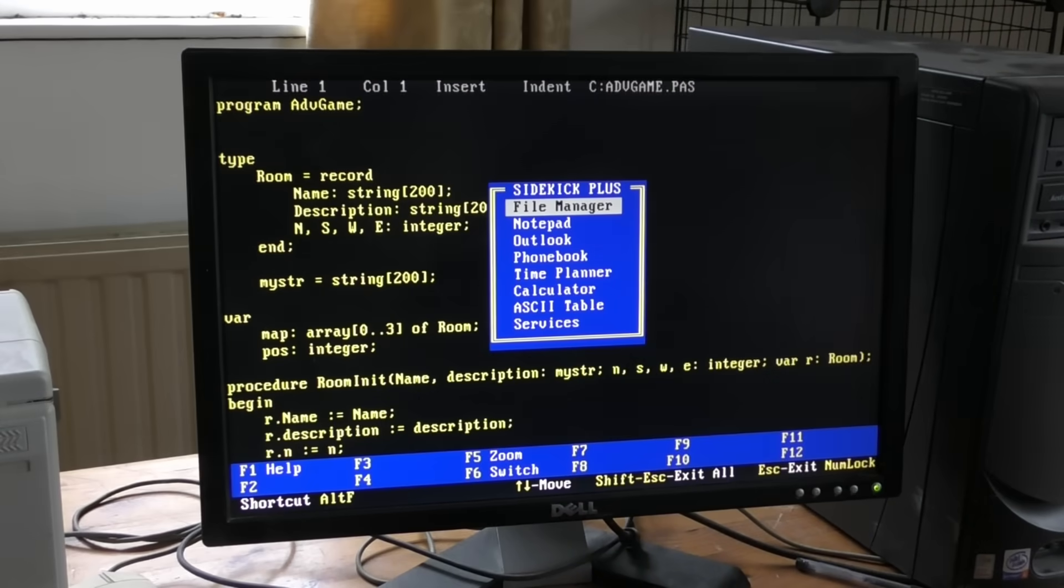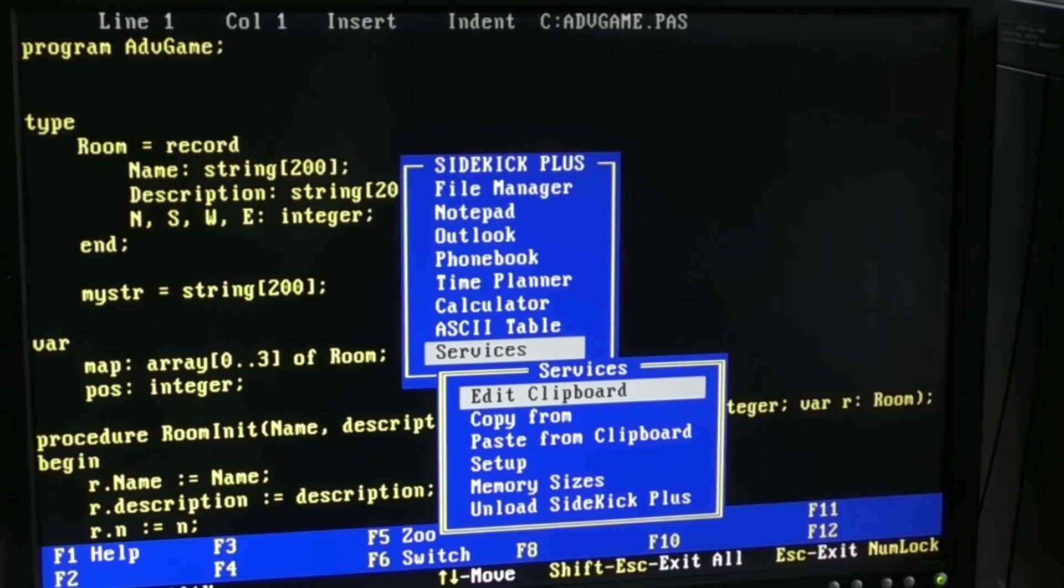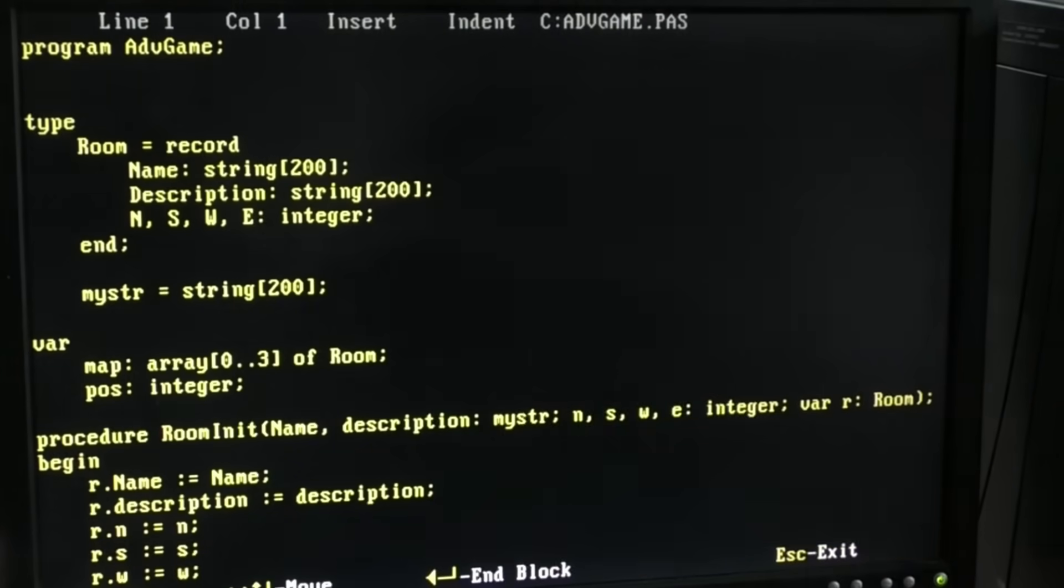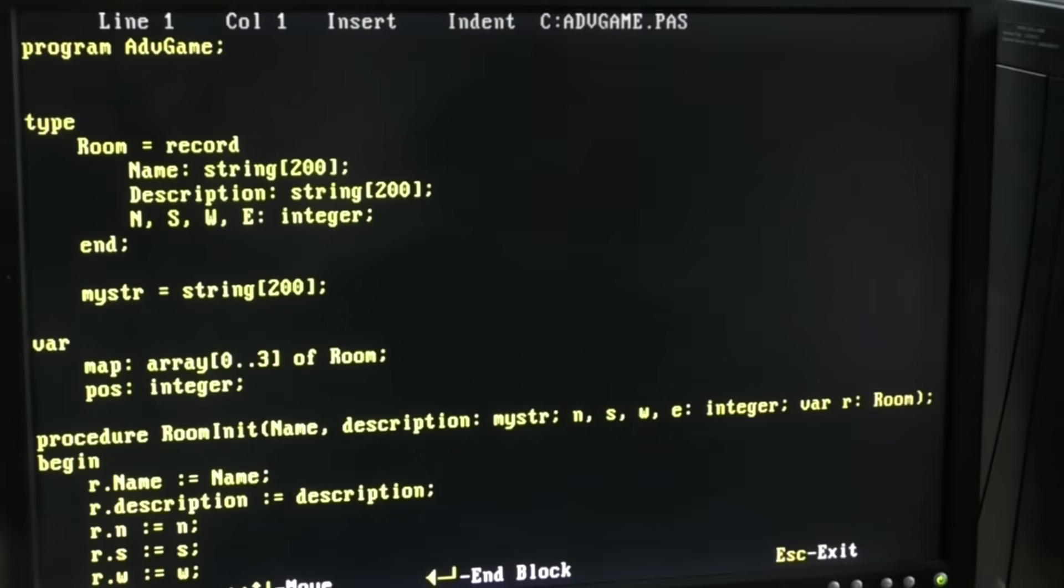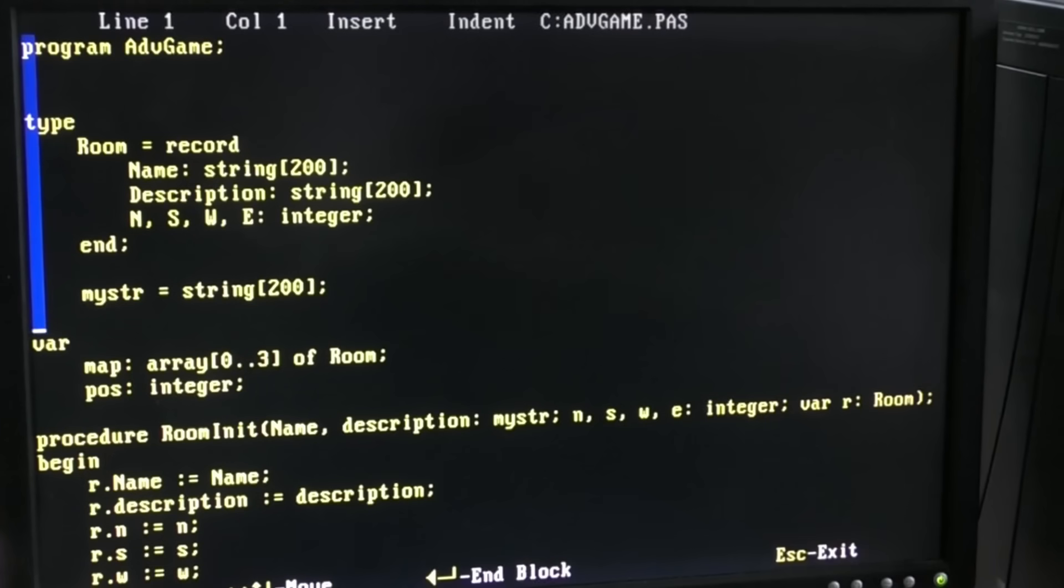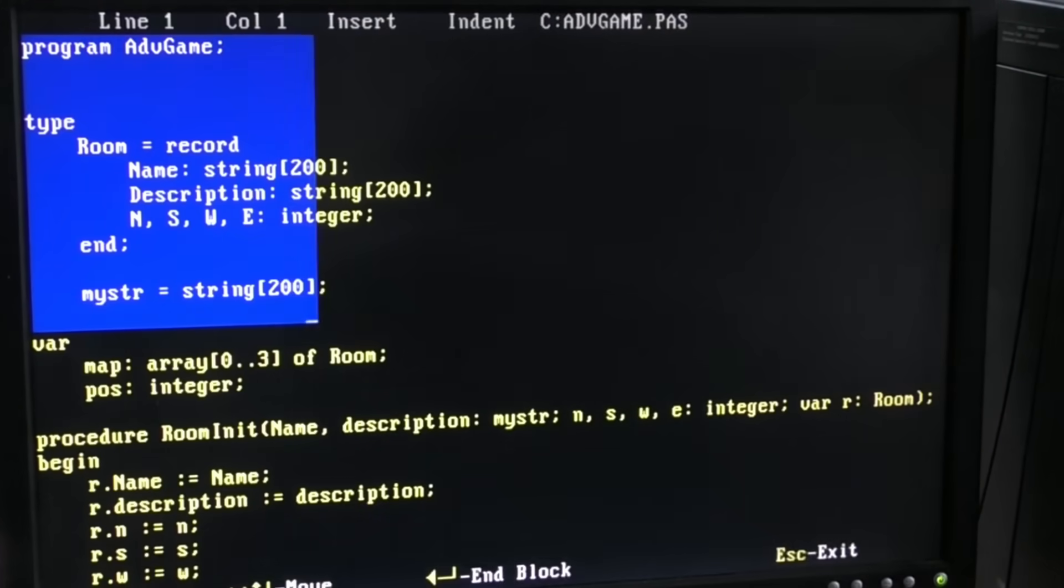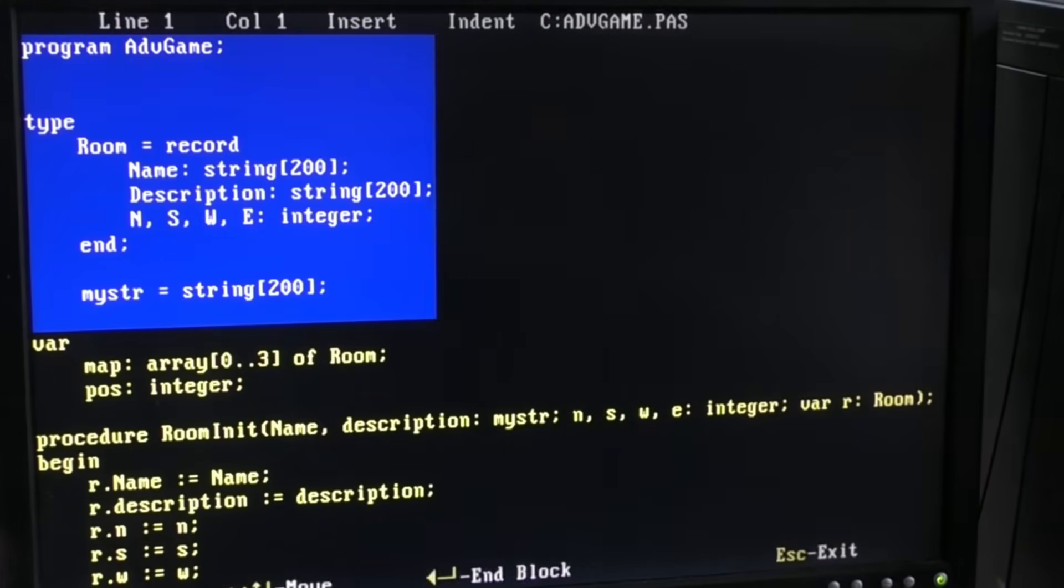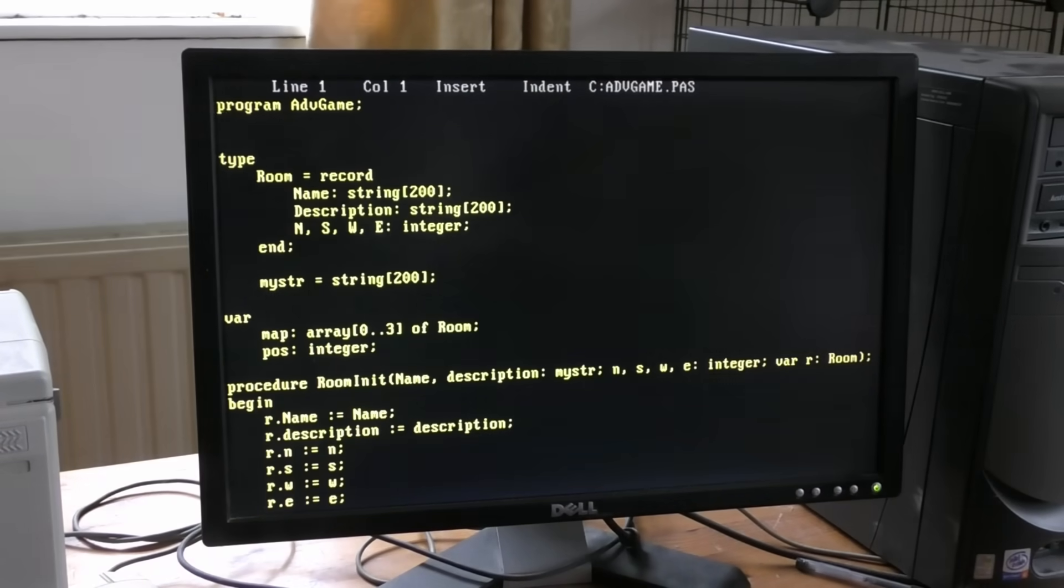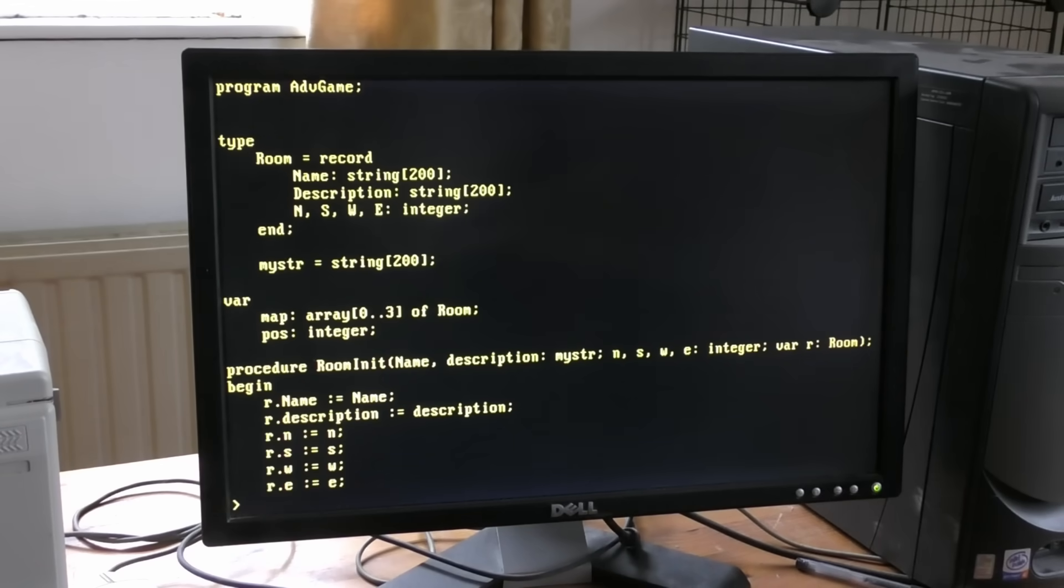So I pop up Sidekick, select copy from screen to clipboard. Now I can move around the underlying screen, press B to start a block, and I mark off a block of text. Enter, and that will have copied it into Sidekick's clipboard.